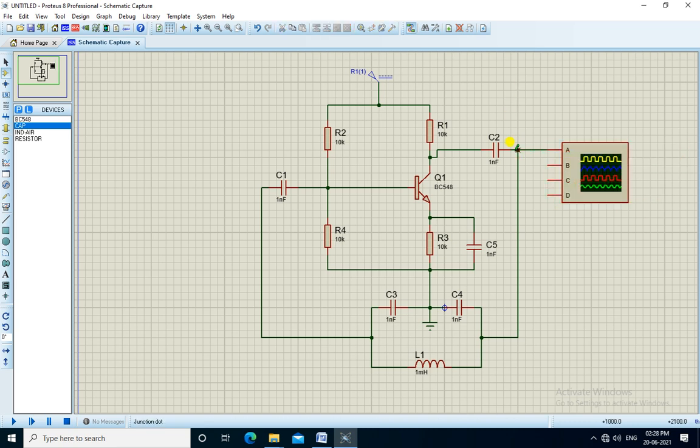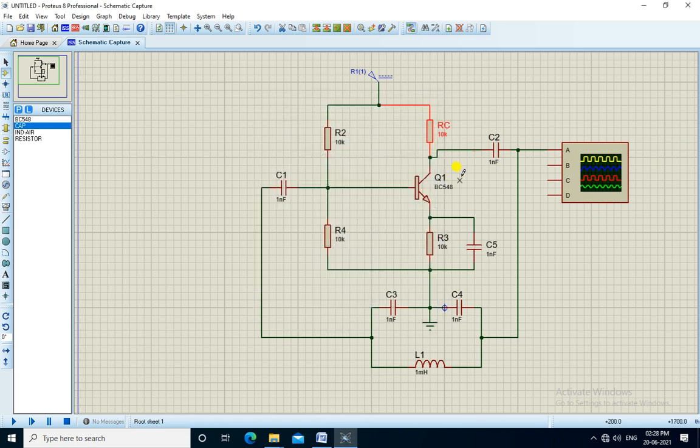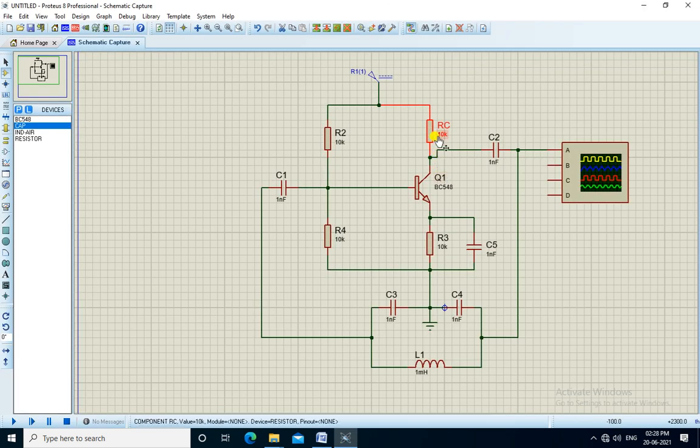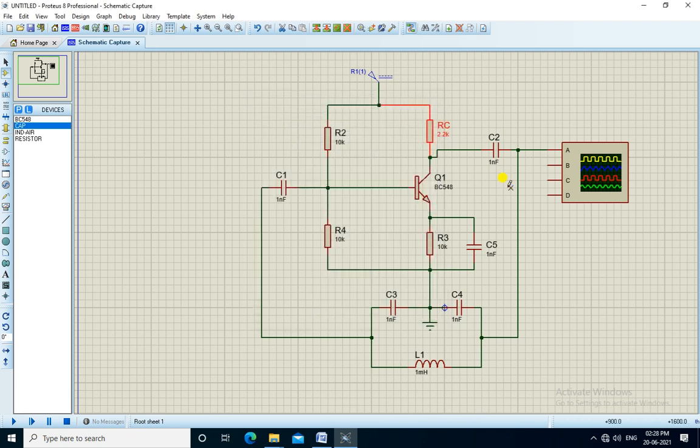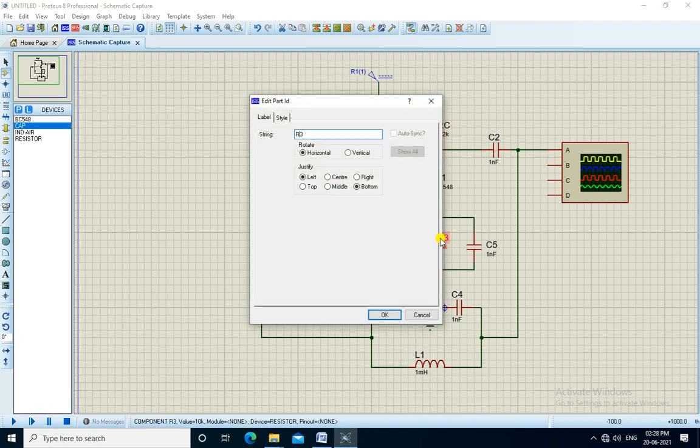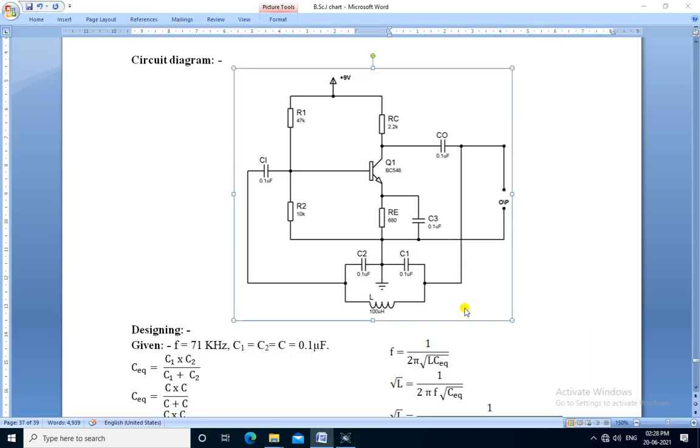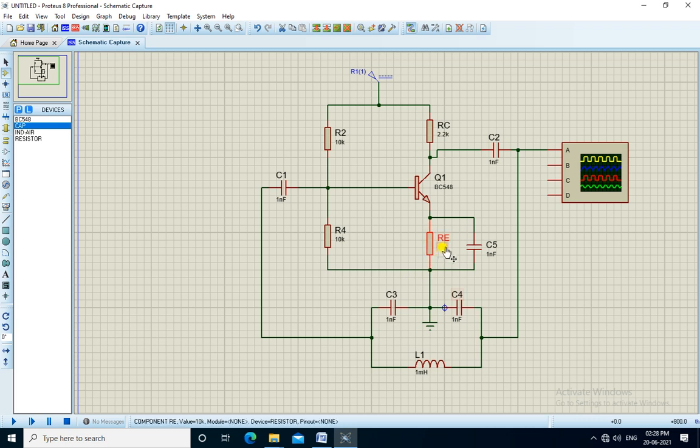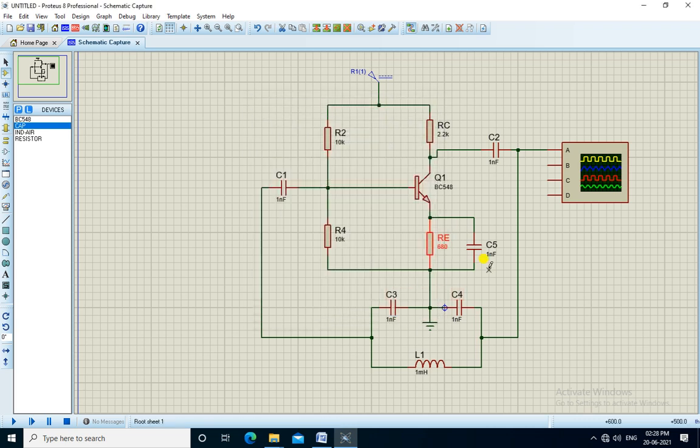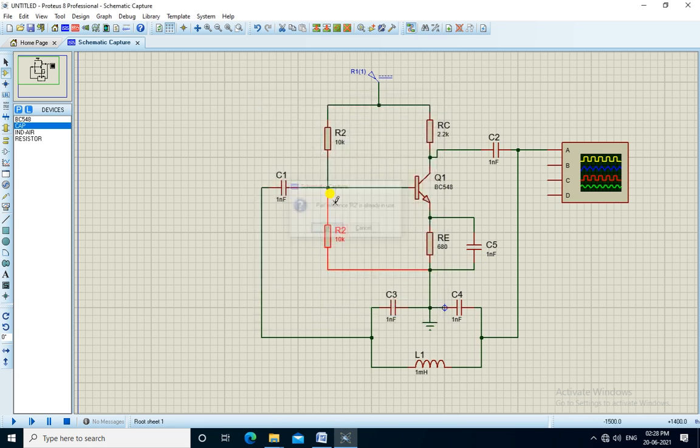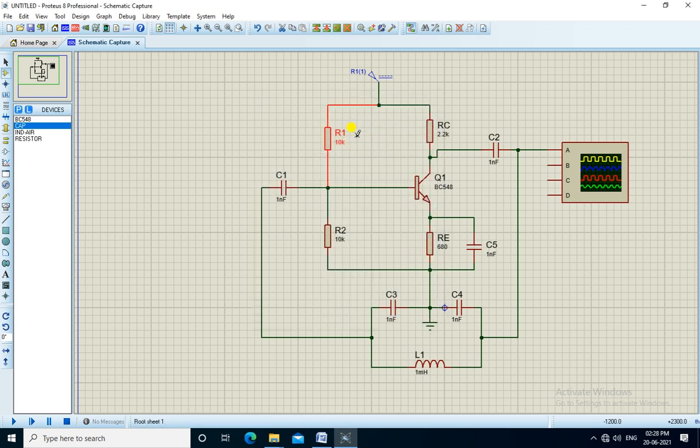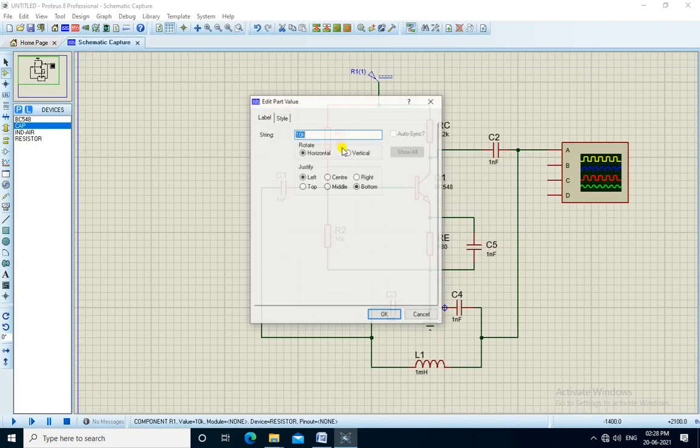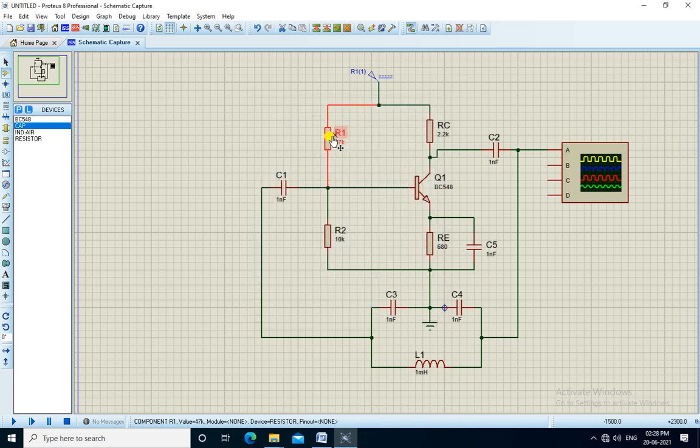We need to change the name of the components and its values. RC is 2.2 kilohms, RE is 680 ohms, R2 is 10 kilohms, and R1 is 47 kilohms.